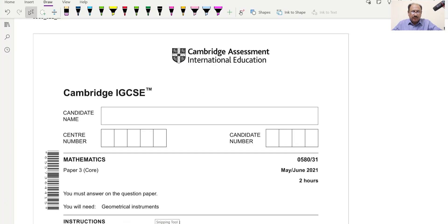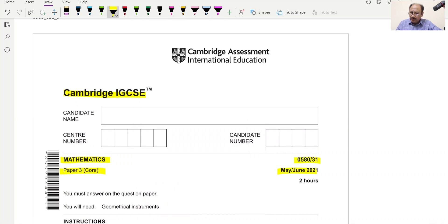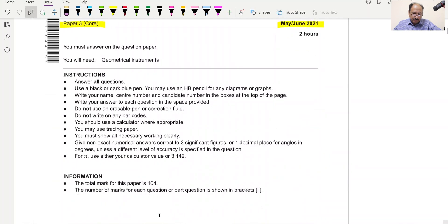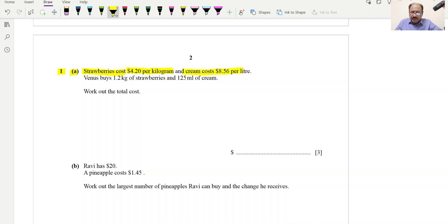Hello everyone, today we'll be going through Cambridge IGCSE Mathematics Paper 3 Core 0580/31 May/June 2021, question number one. Part A: strawberries cost $4.20 per kg and cream costs $8.56 per liter. Venus buys 1.2 kg of strawberries and 125 milliliters of cream. Work out the total cost.